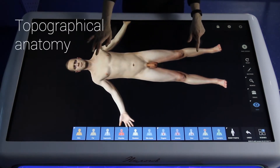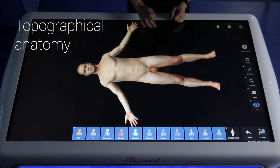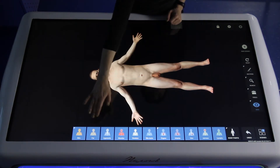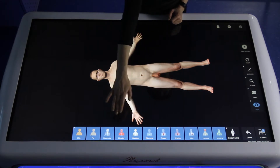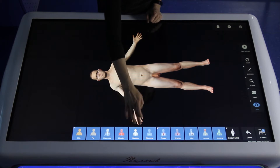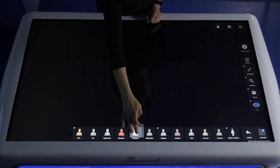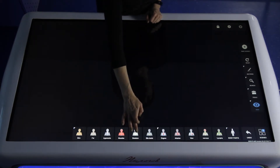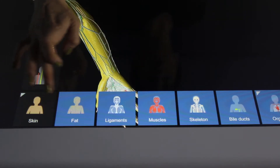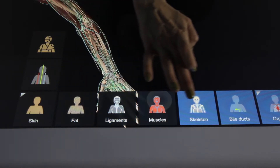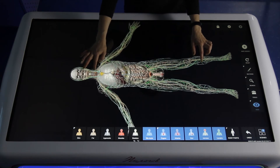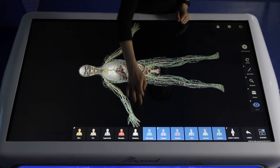Right now you can see the initial picture of topographical anatomy. On the bottom of the screen you can see blue icons representing the layers of the body. You can switch all of them off like this, switch them all on like this, or turn them off step by step. Blue color means active icons; grey color means non-active icons.